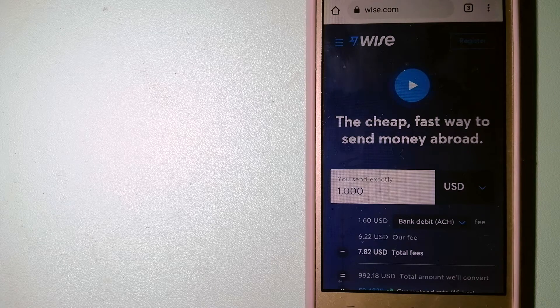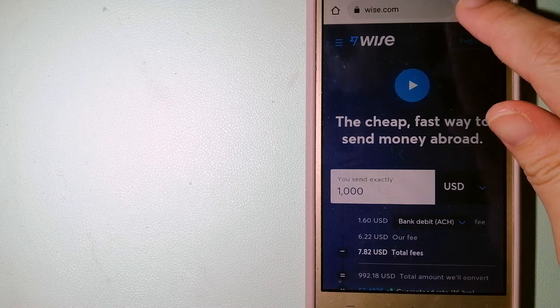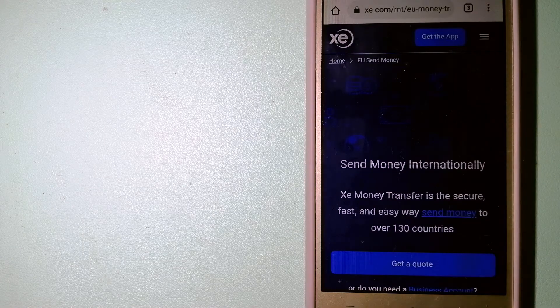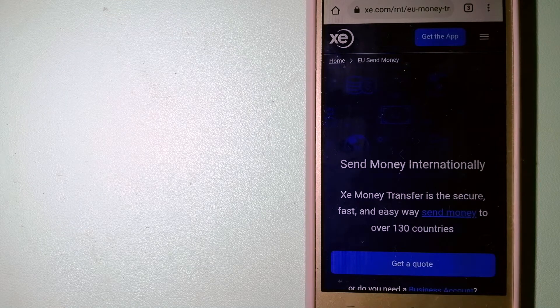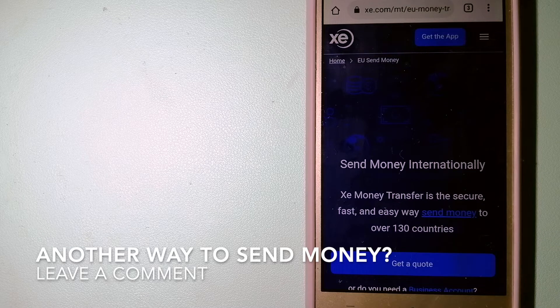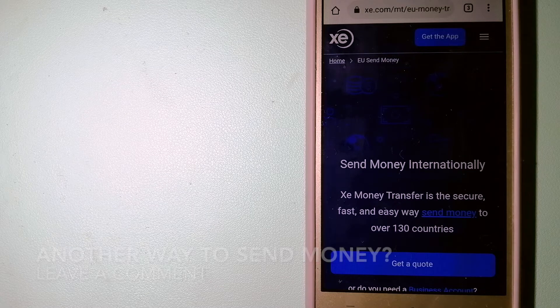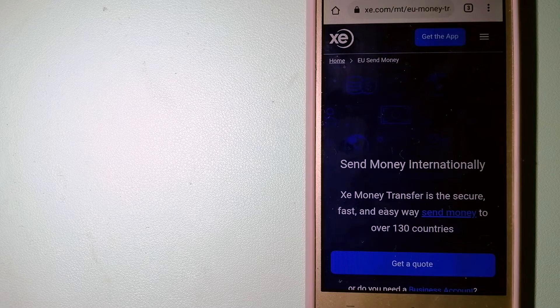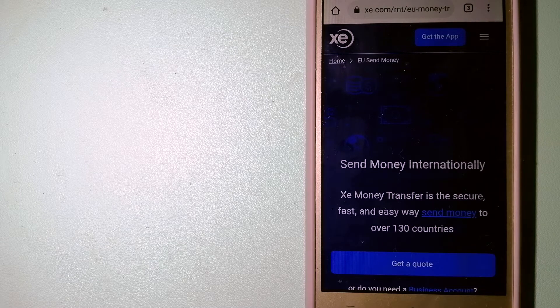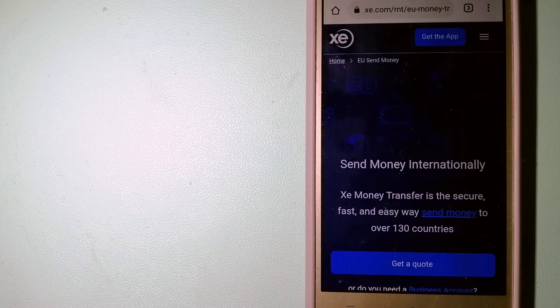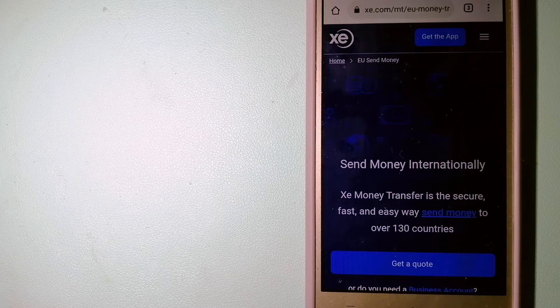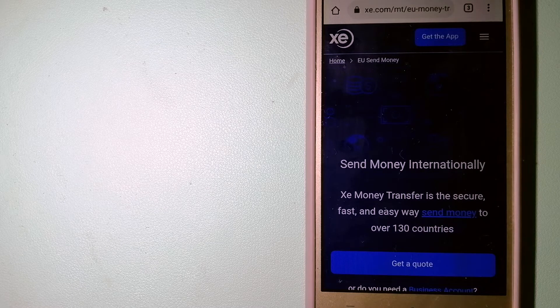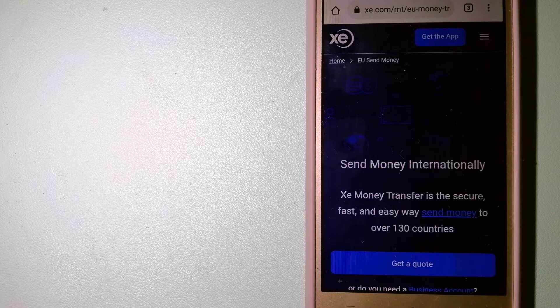The third option is XE Money Transfer. This is an online money transfer company that offers a cheaper and faster way to send money internationally. As they are trusted and seasoned in foreign exchange, they could be a good option for your international money transfer. Founded in 1993, they have been dealing in foreign exchange for a long time.